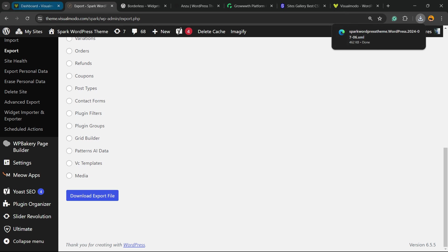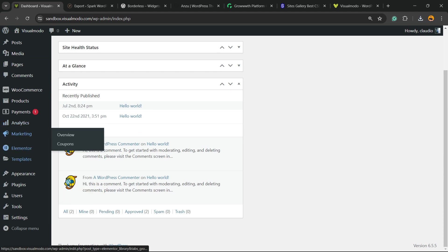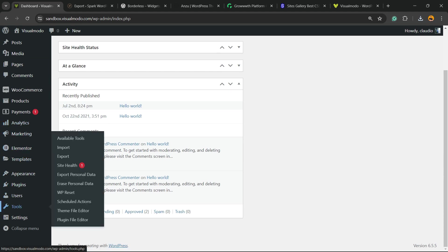Now I'm going to go to the website that I would like to have these posts. Review the WordPress left sidebar of menus, hover my mouse over Tools, and click on Import.